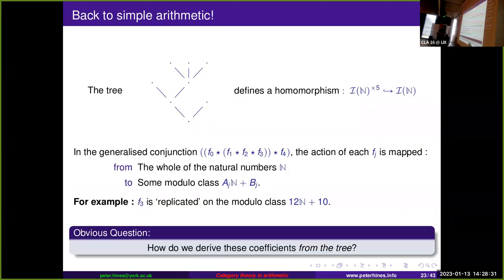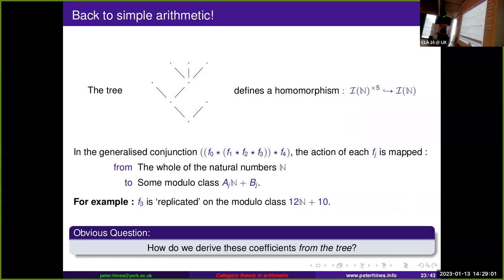To see this we need a bit of elementary number theory. A tree defines a homomorphism — a generalized conjunction based on two binary conjunctions and one ternary conjunction — and each fⱼ is mapped from its action on the whole natural numbers to its action on some modular class. For example, f₃ (counting 0, 1, 2, 3) has its behavior replicated on the modular class 12n + 10. The question is how we derive these coefficients from the tree.